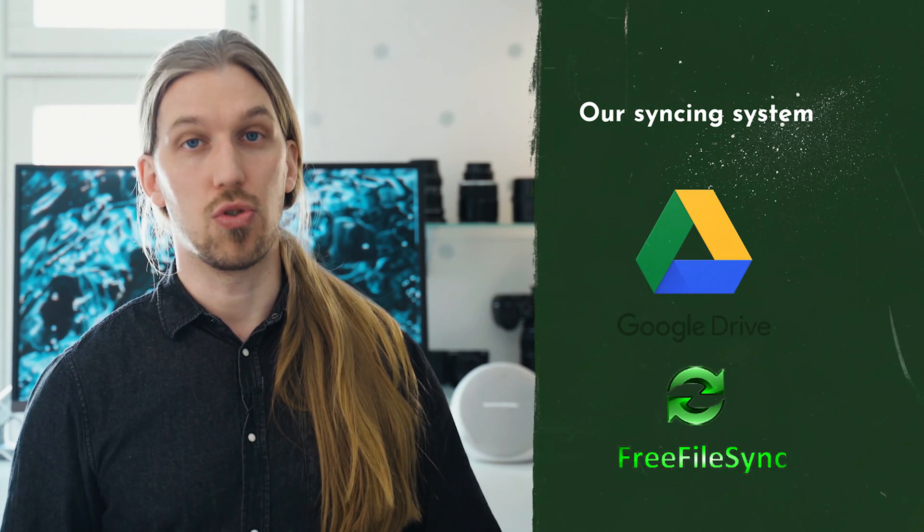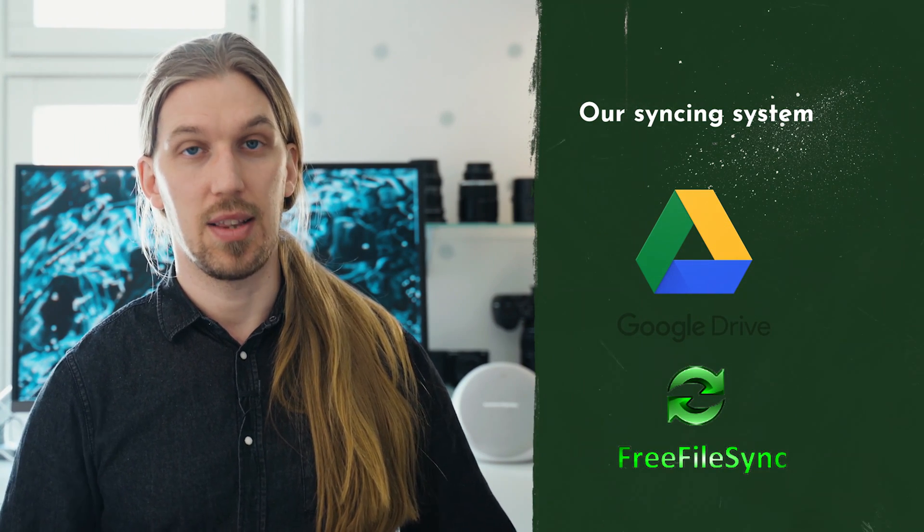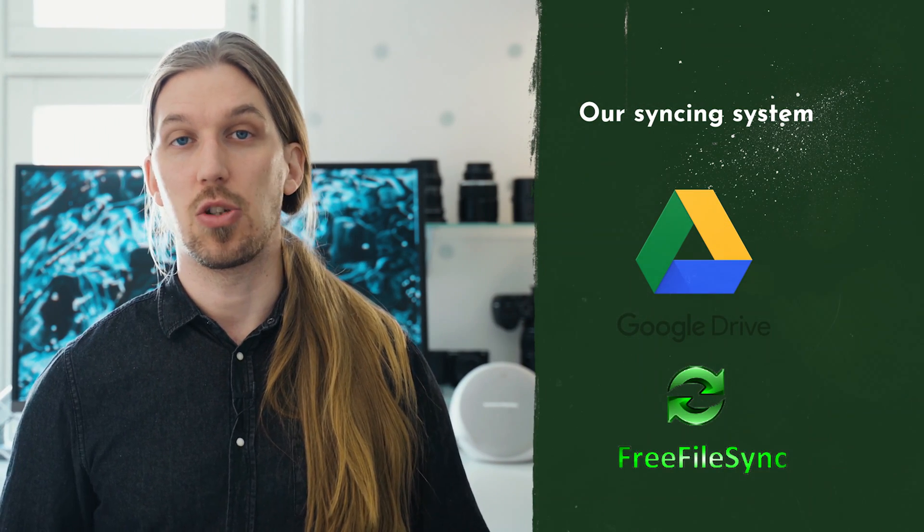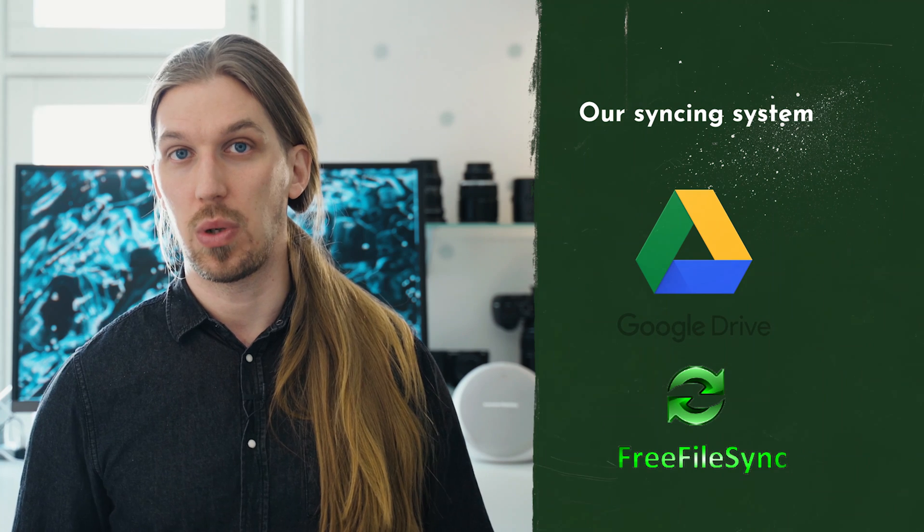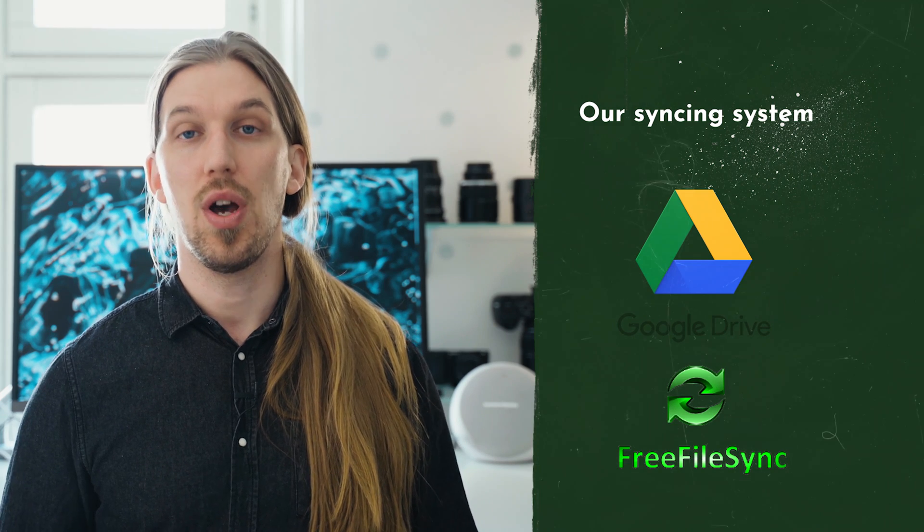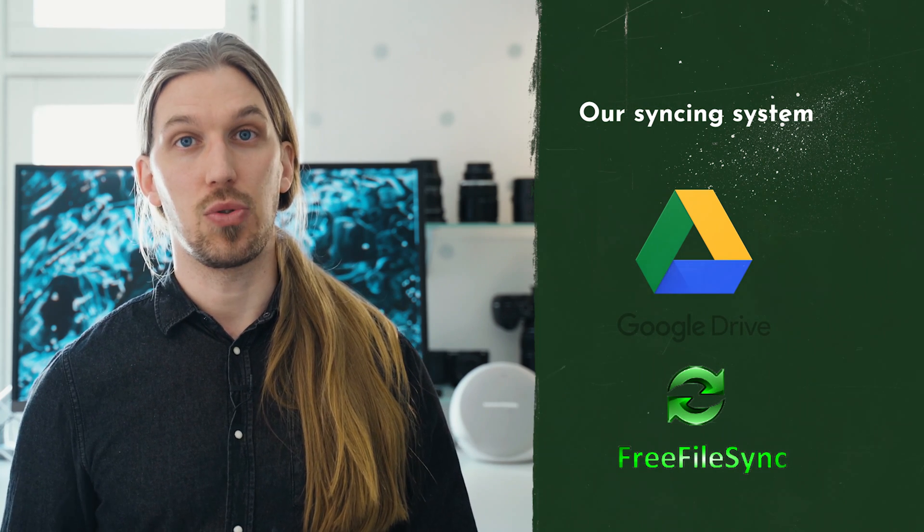So those are the systems that we have used in the past but we currently don't use. So what is actually our current system? It is a combination of two services. The first is Google Drive. The second one is an open source software called Free File Sync.